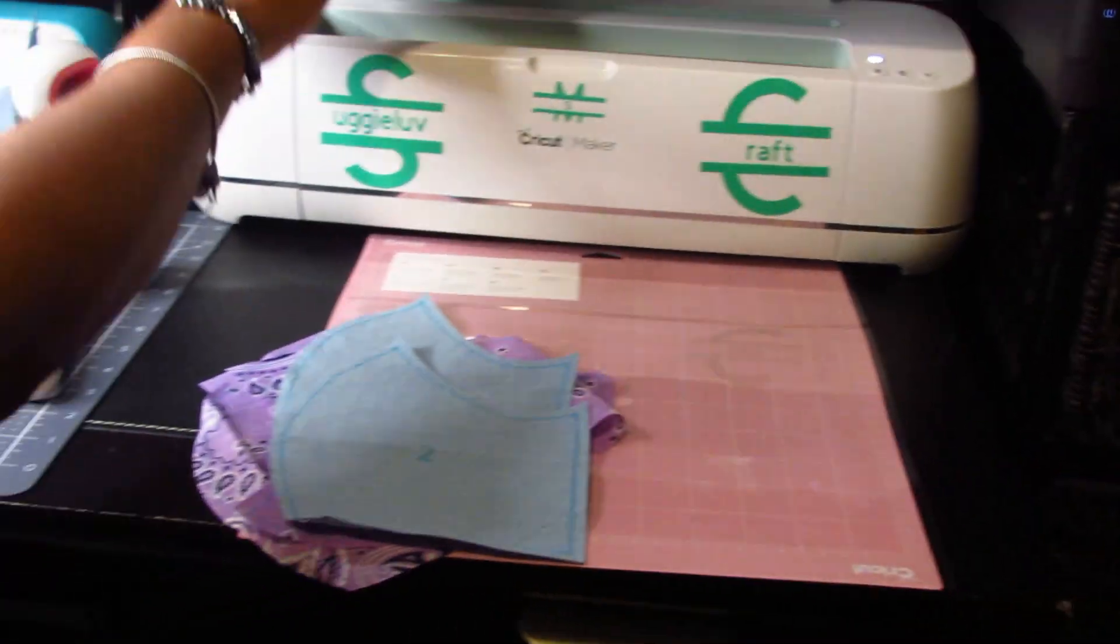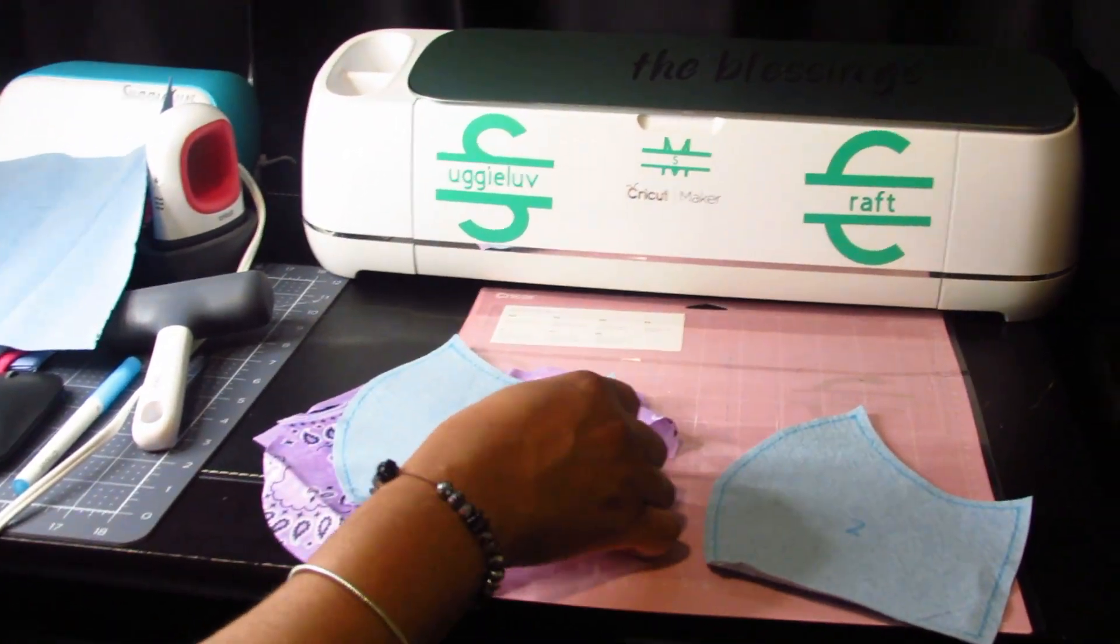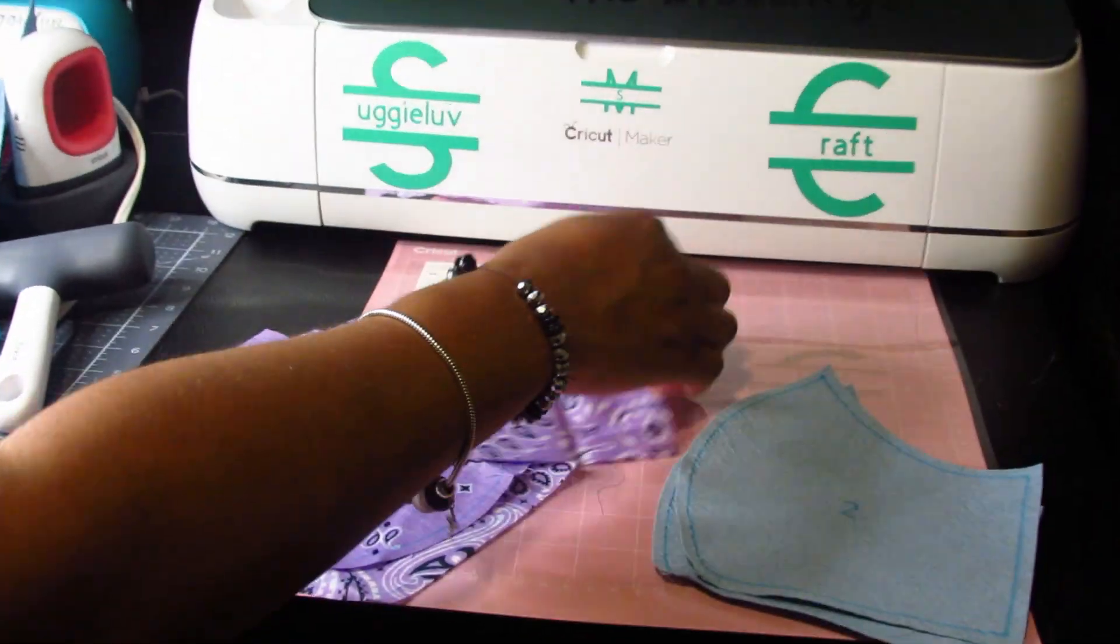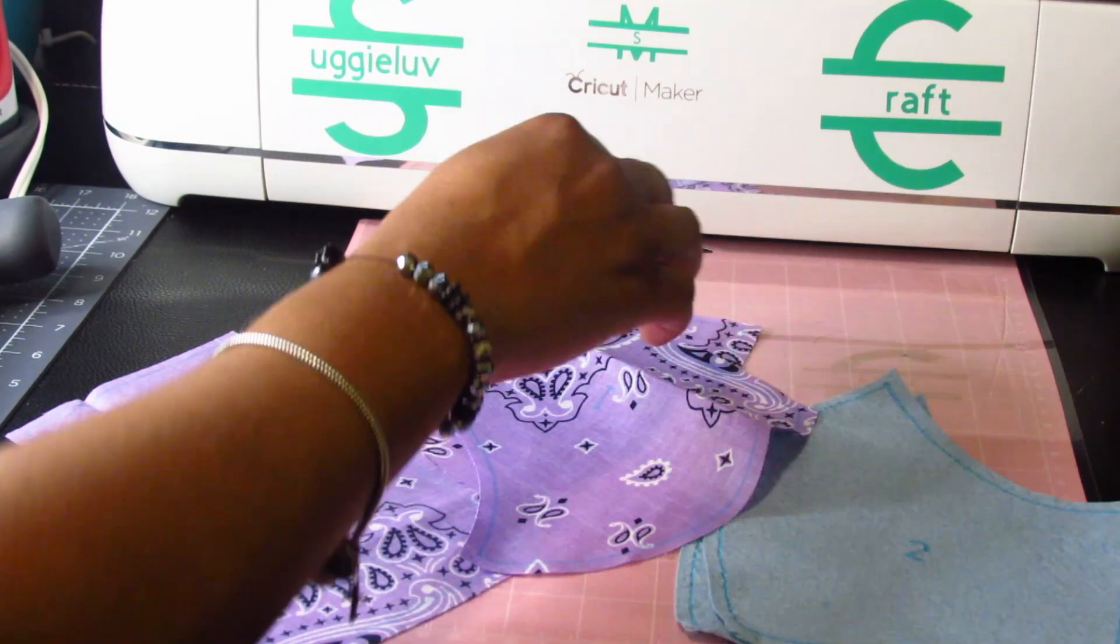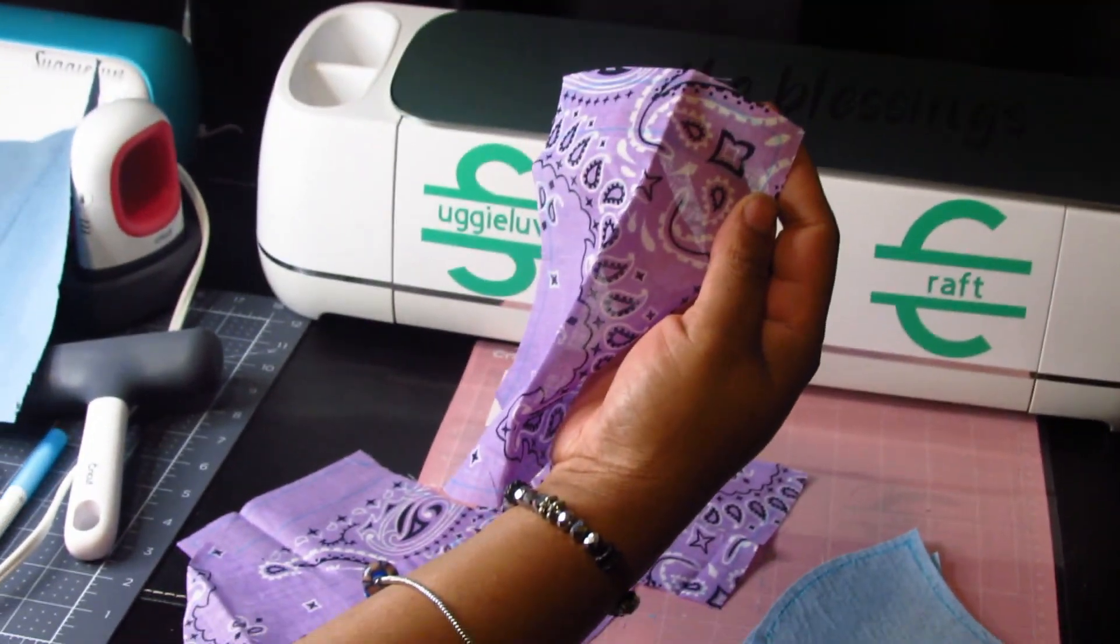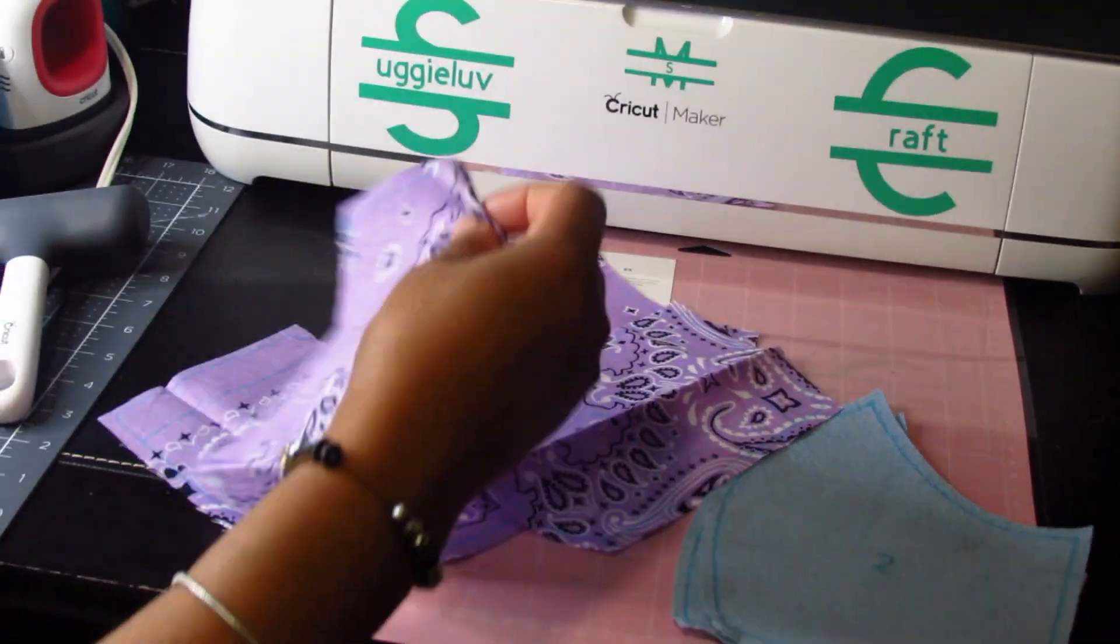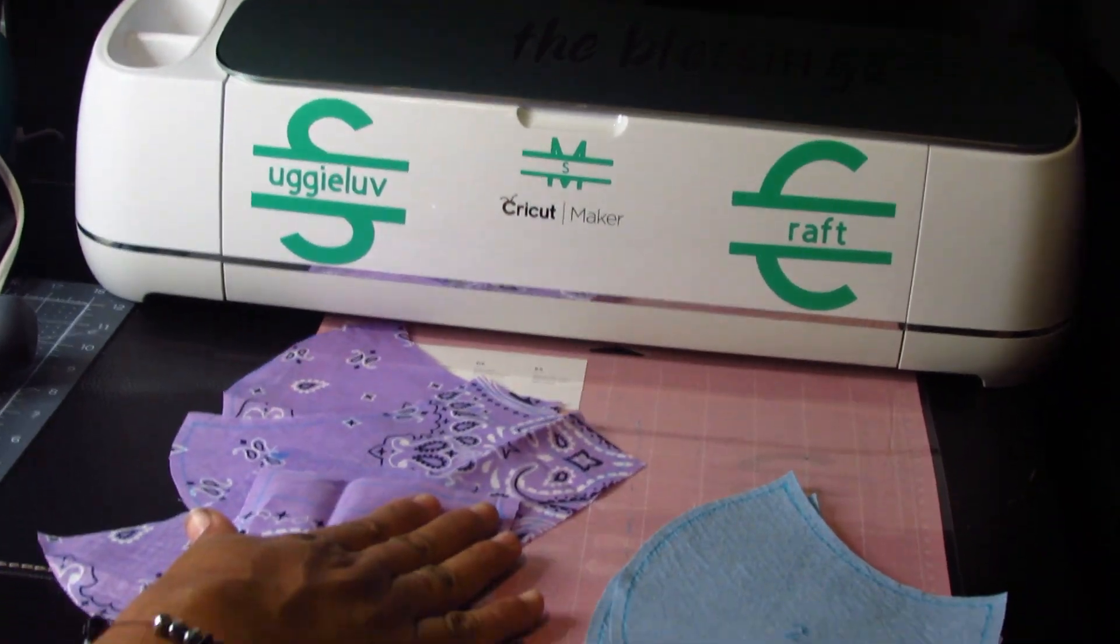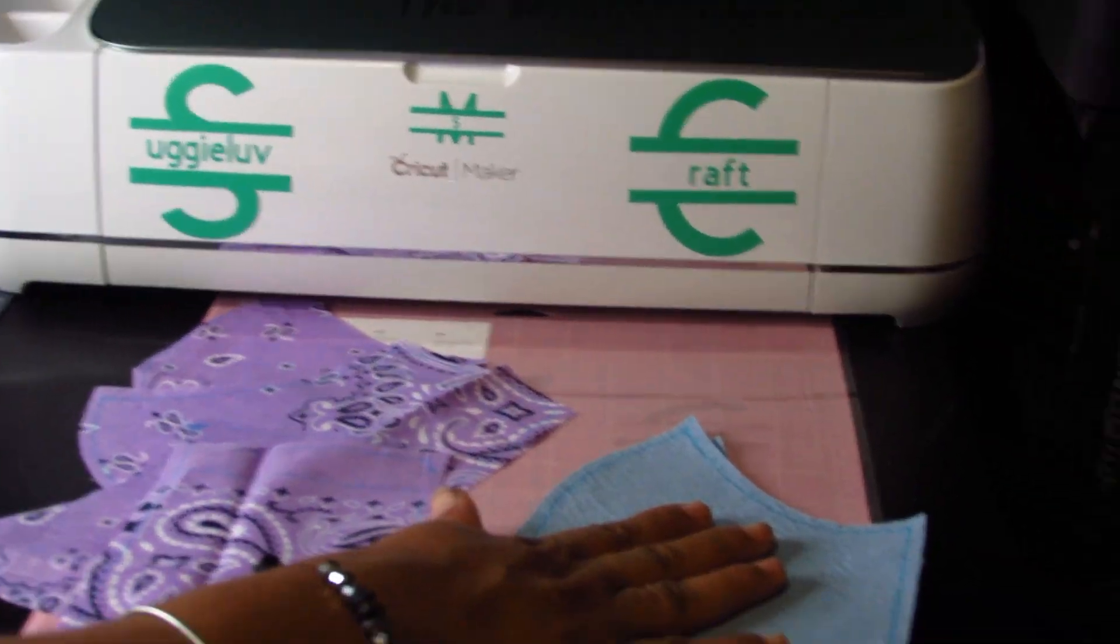So, now that we've cut out all of our pieces. These are the filters. These are the pieces to the mask. And as you can see, you can see the fabric marker that highlights where you need to sew. I got all four pieces there, including the filter.